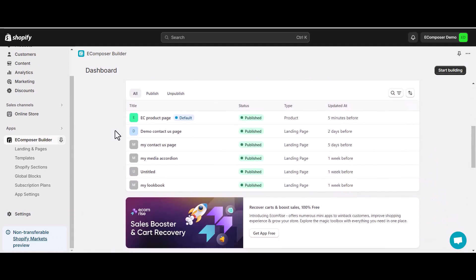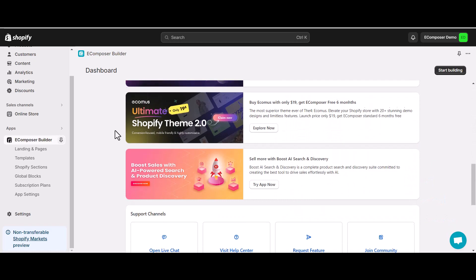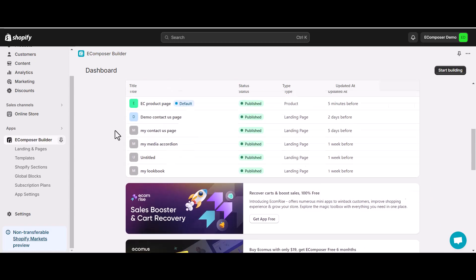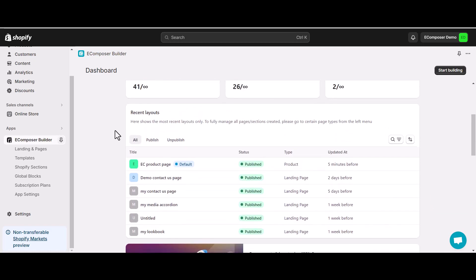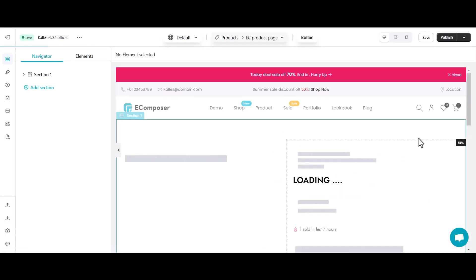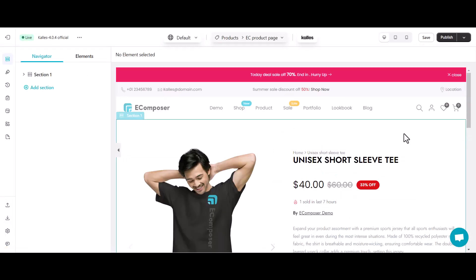To use this extension, we need to go into the eComposer Editor. To do that, here I will select a page existing here, let's say a product page. And this is the outcome.